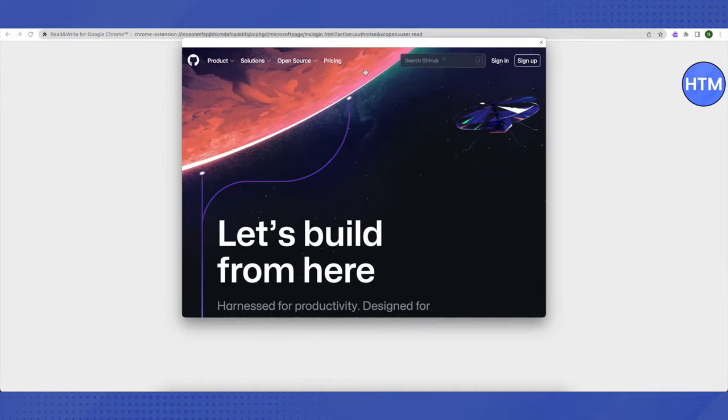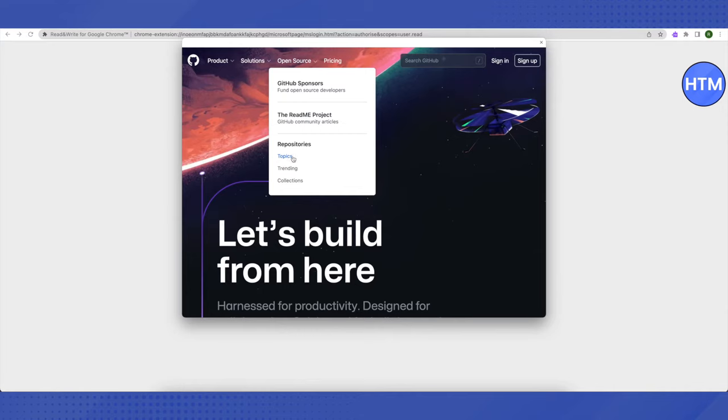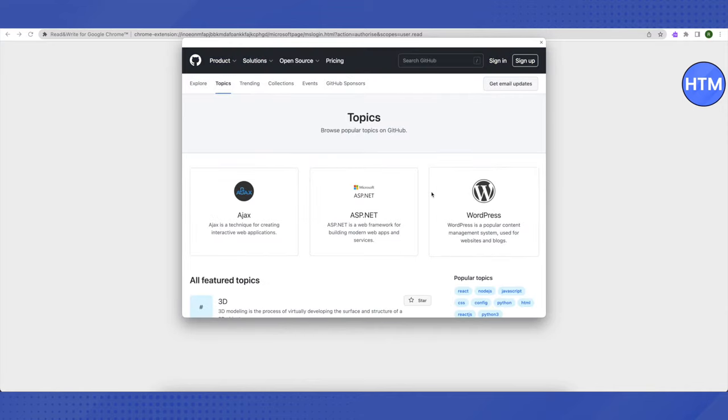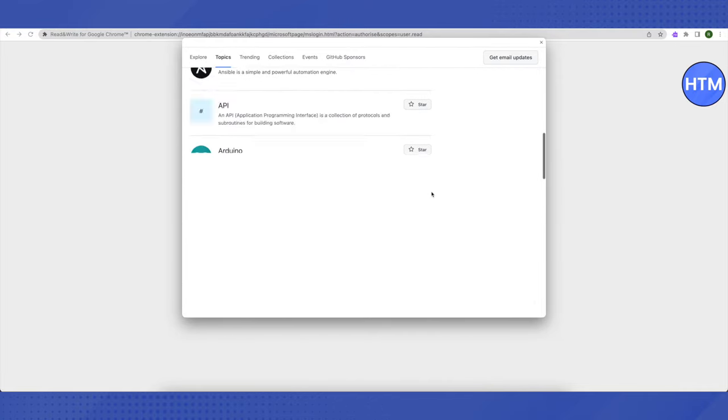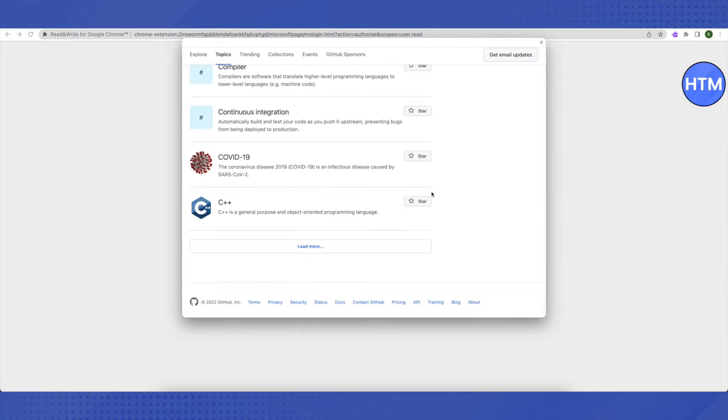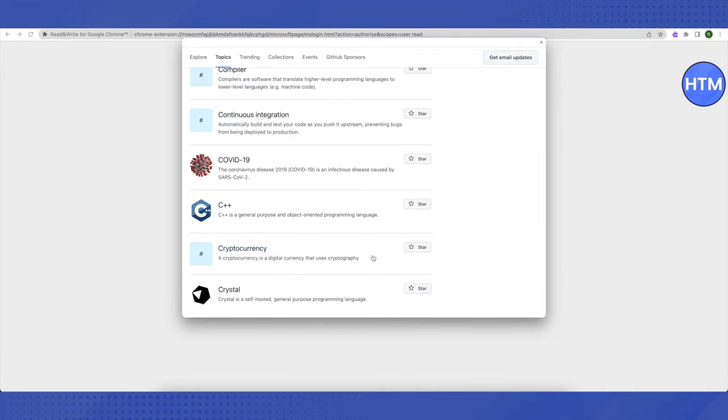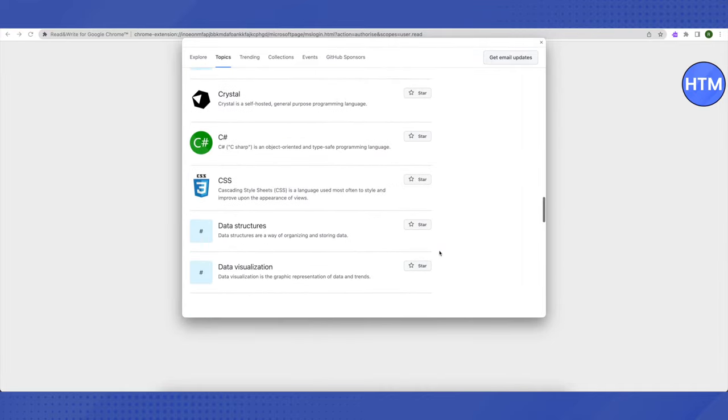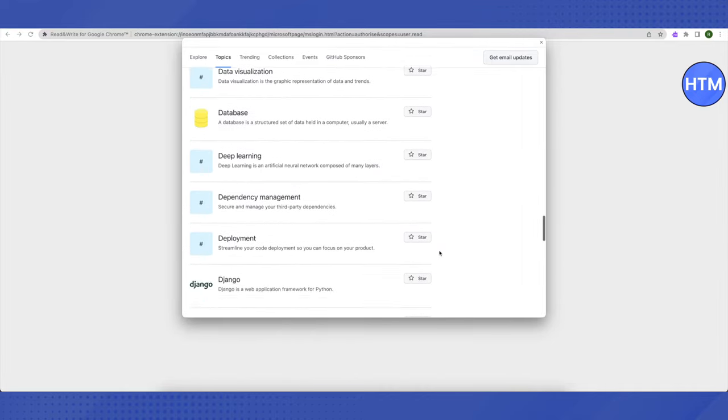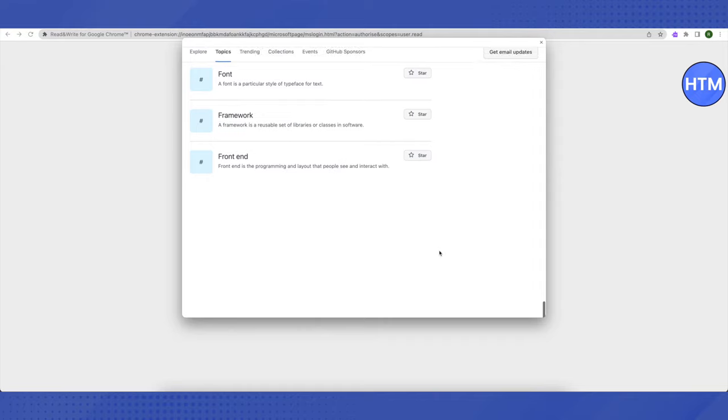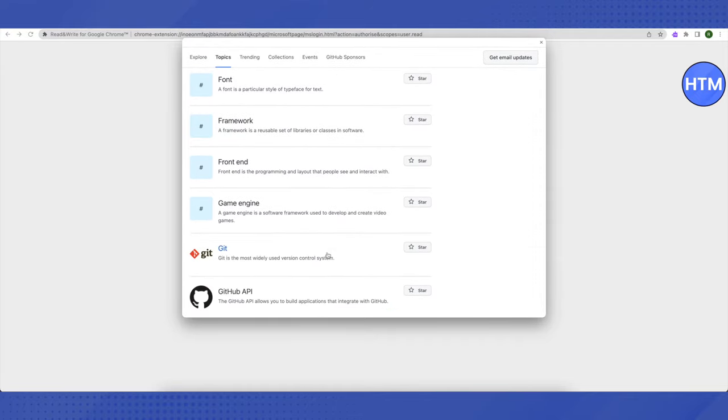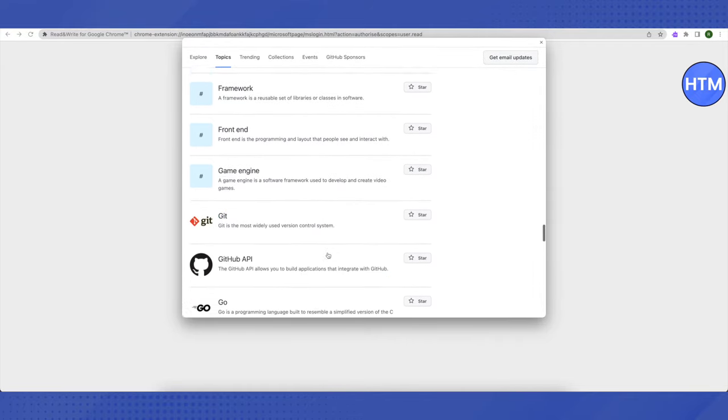All you have to do is just hover your cursor on Open Source and then this list will appear. You have to select this option of Topics, click on it, and then scroll down to the very end and click on Load More. Scroll down again to the very end and again click on Load More.